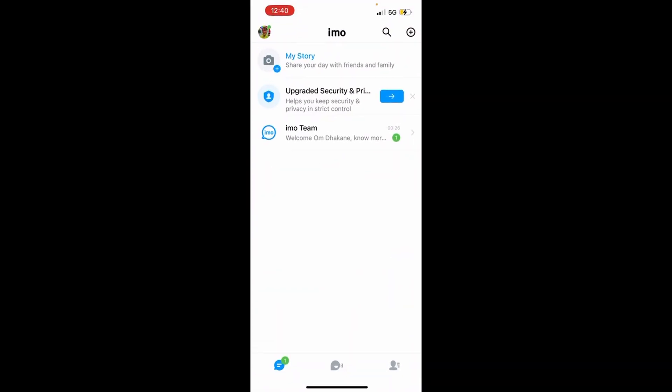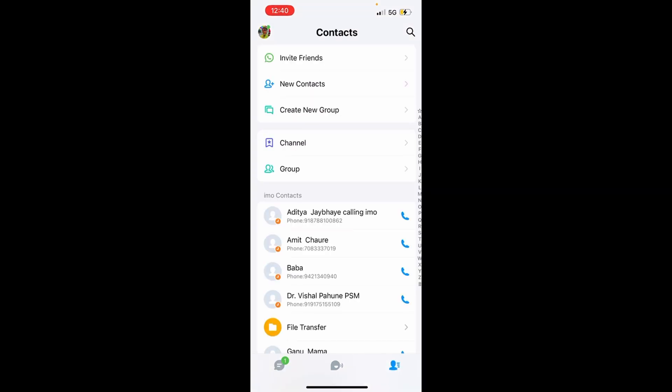Once you open the IMO application, head over to the profile icon on the lower right side. After clicking on that icon, select the contact which you need to block.